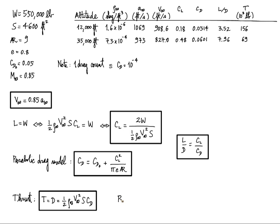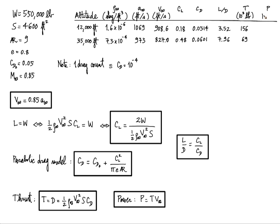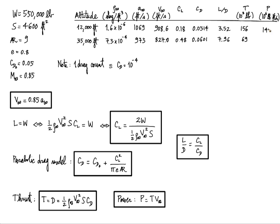And for the last one, power. That is thrust power. It's going to be P equals the thrust force times the flight velocity. So we plug the numbers for the power, and we're going to give that in millions of pound-feet per second. So we have 142 for the low altitude and only 57 million pound-feet per second for the higher altitude.